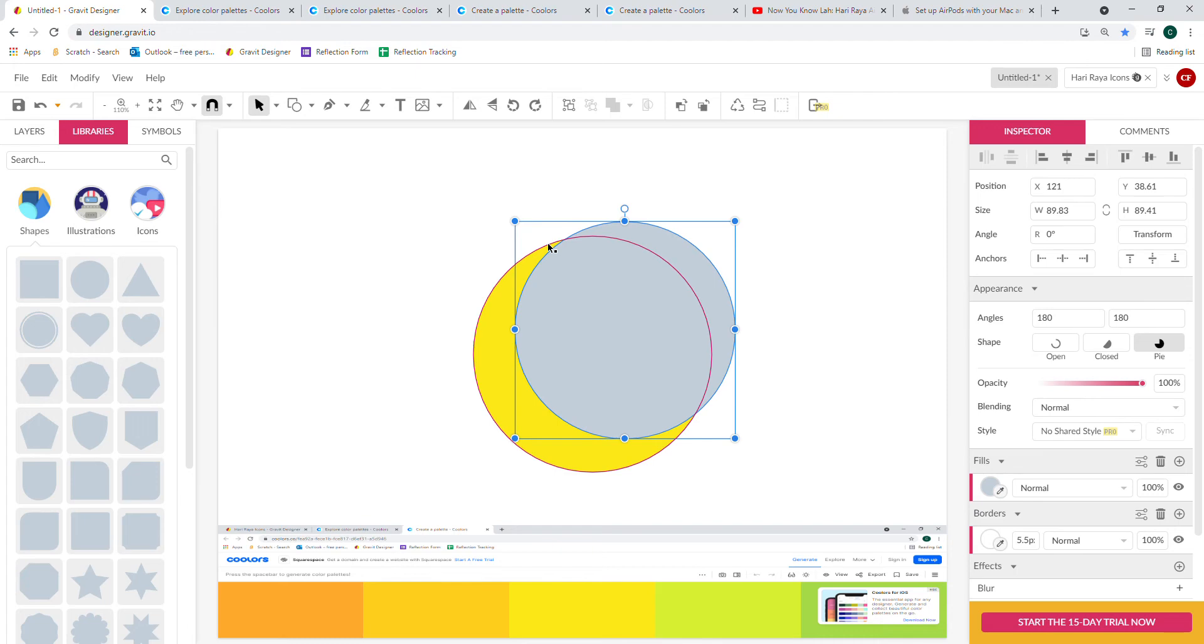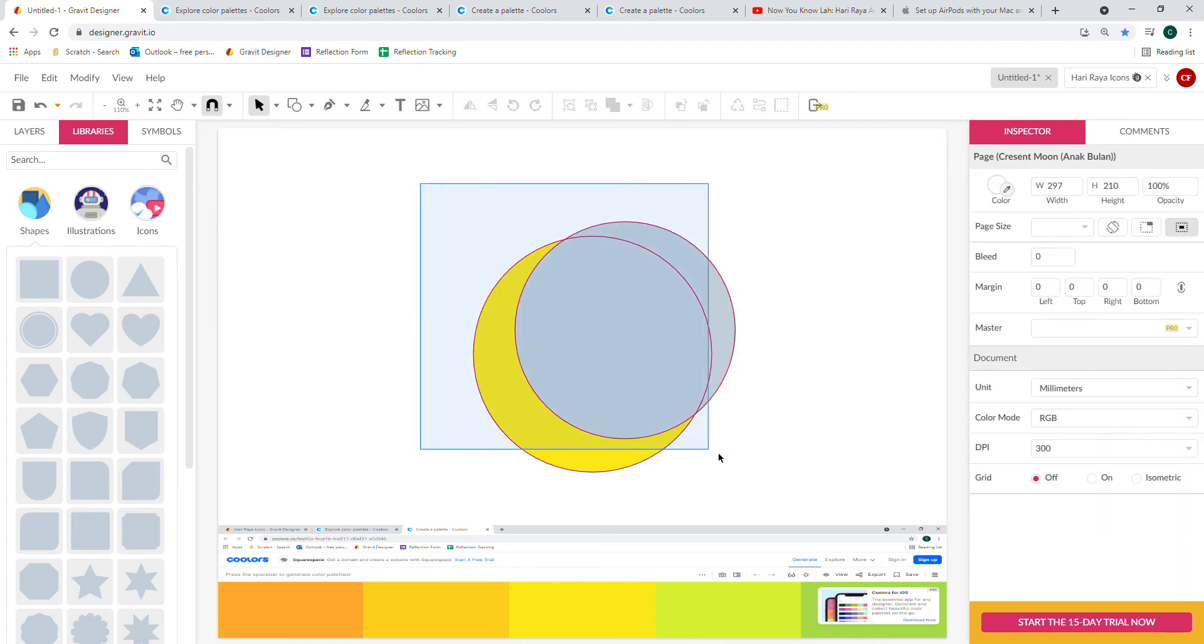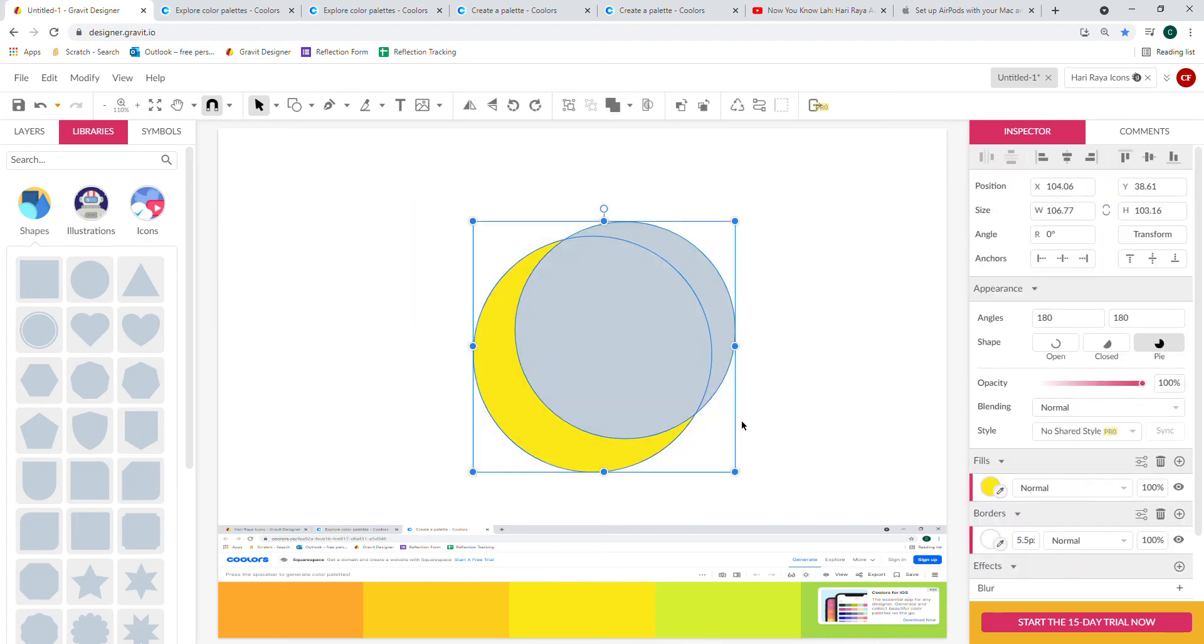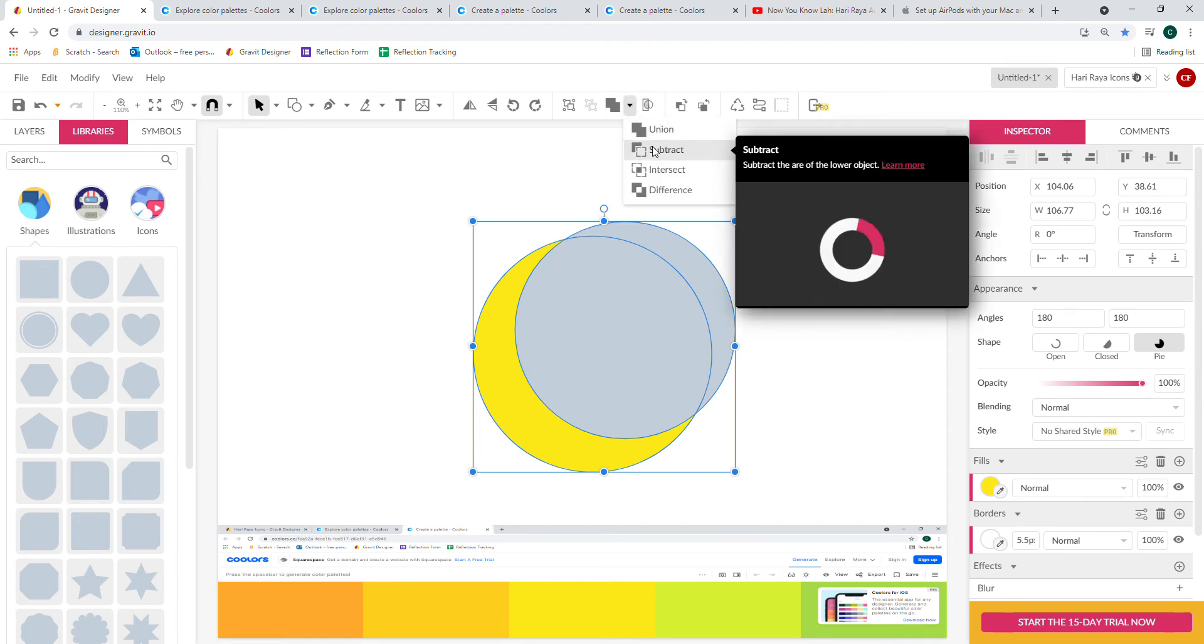Once you're happy with this, select both circles and use the Compound Shape tool, click the arrow down and Subtract.